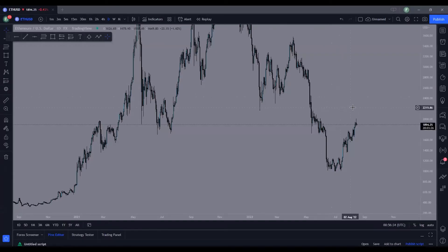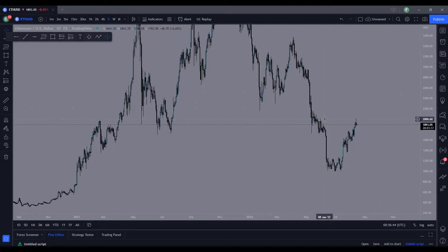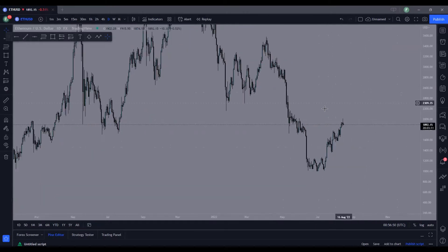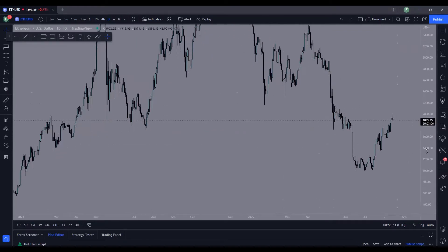What's up everyone, it's Josh with Market Movers Academy, welcome back to another video. Today I'm going to be breaking down Ethereum, Bitcoin, and US30. I just recently started looking into crypto a little bit more — I see the potential in these coins and hopefully they make me rich someday.